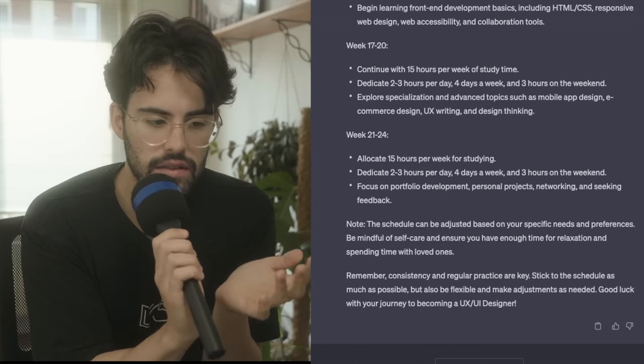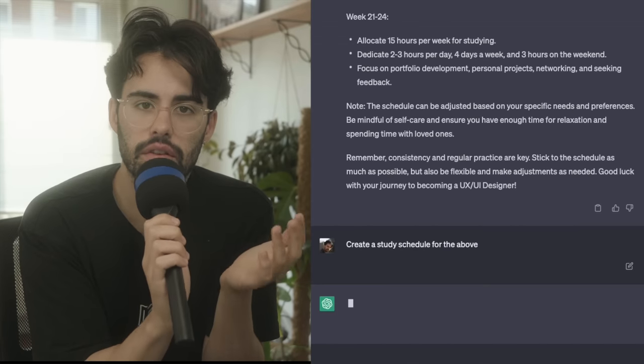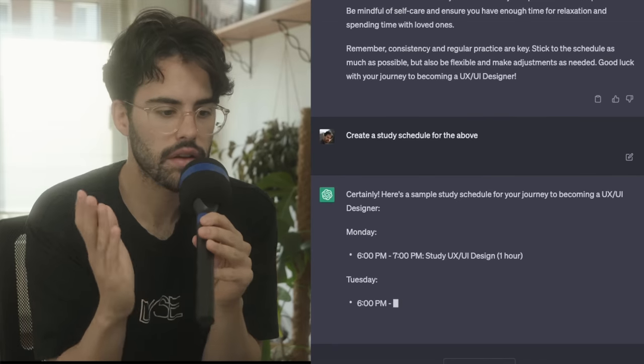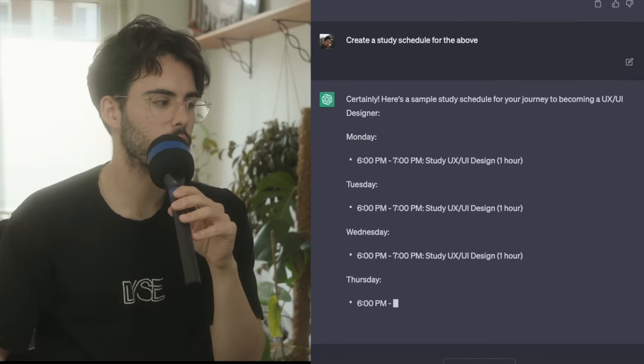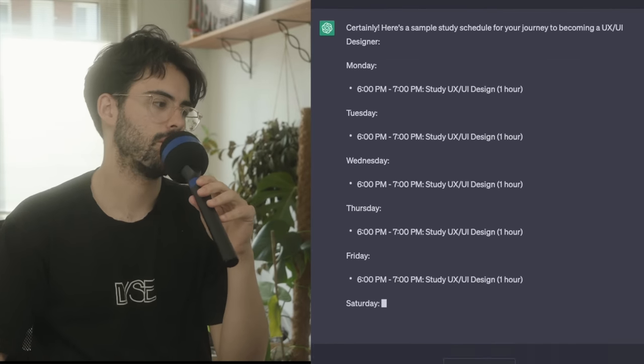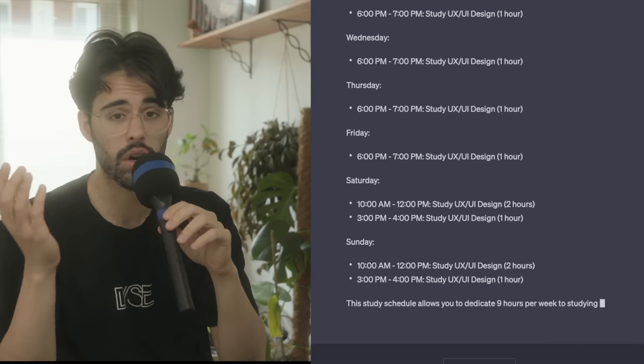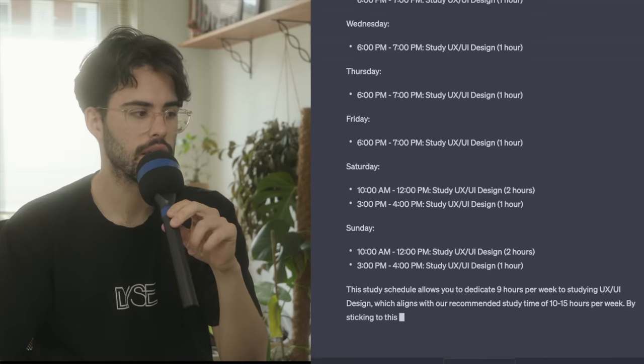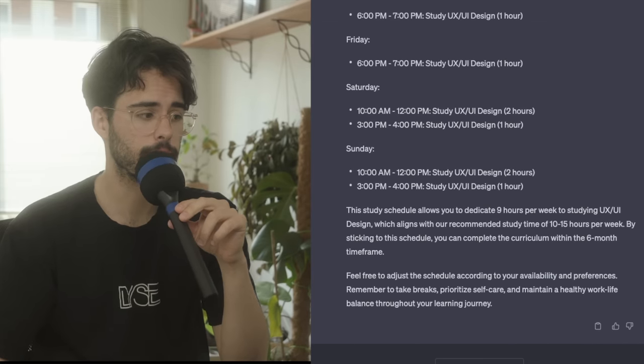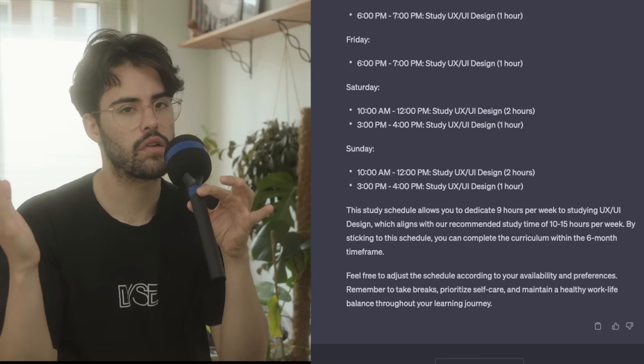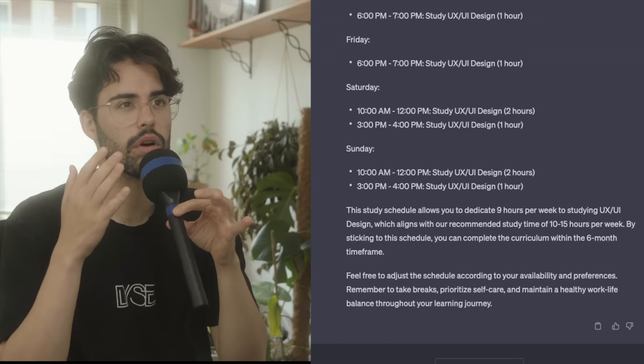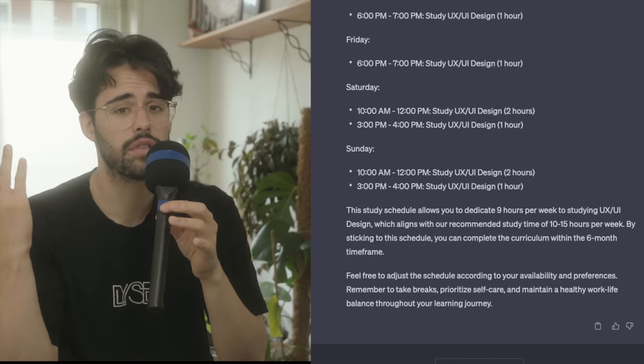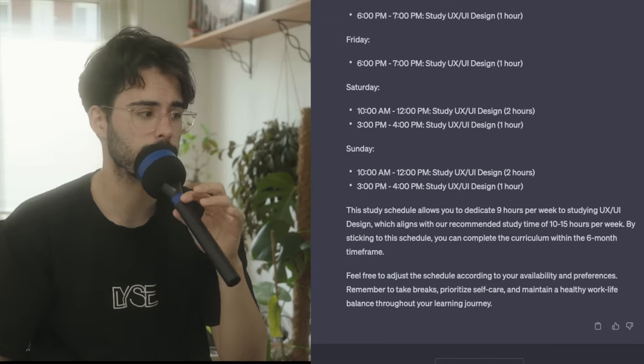So now you have the topics and you have a timeline, and you know how much you need to study each week. You can ask: create a study schedule for the above. And just like that, the AI will spit to you how many hours you need to study a day, which will be probably like one or two. And then on the weekends, it will be a little bit more. This way, you can learn whatever you want in that specific timeline, which is quite great.